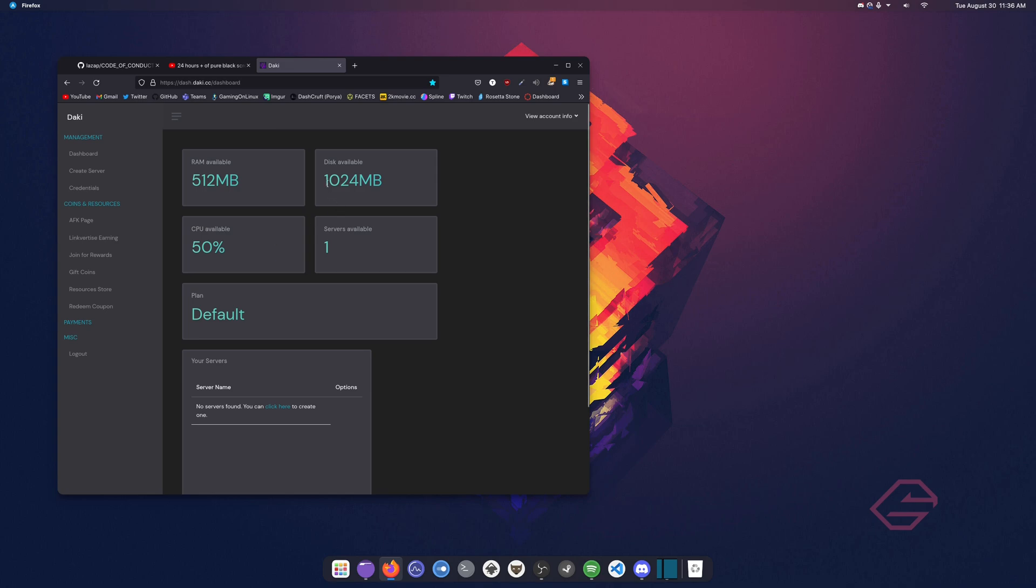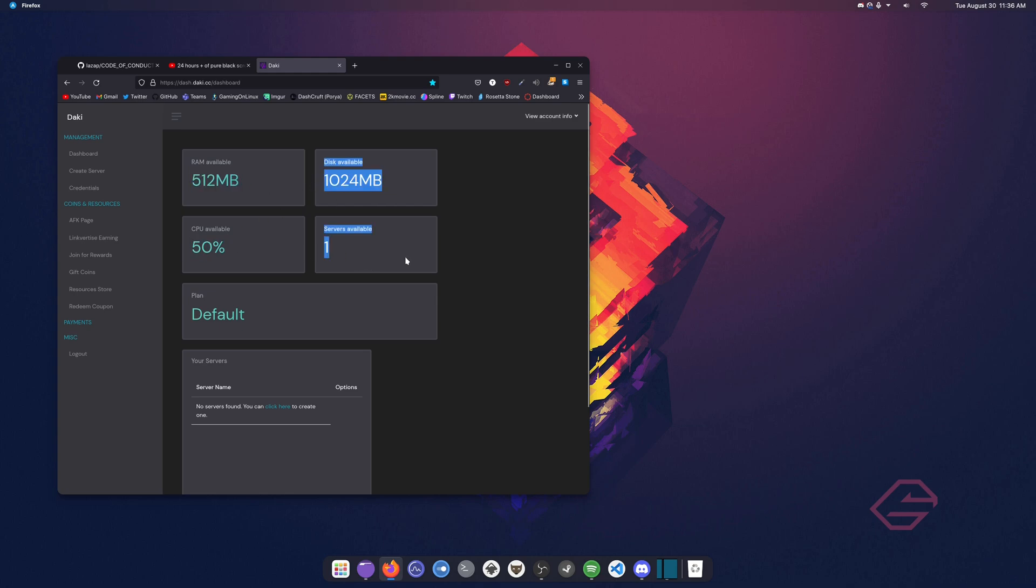And the only thing that I'm thinking about is the disk available which is just one gigabyte. But I think it's pretty fair and like enough for most people out there. But that's pretty much it. You have RAM available, disk available, CPU available, and one server available.